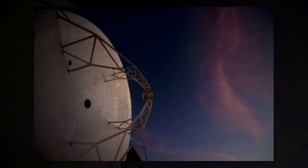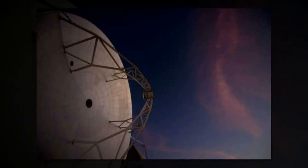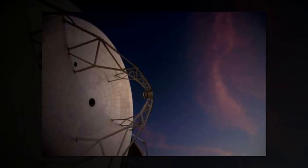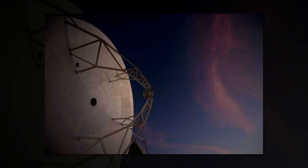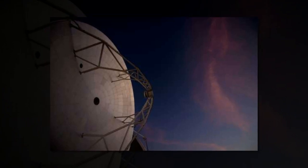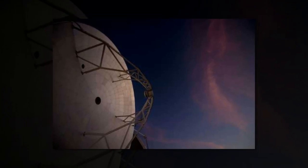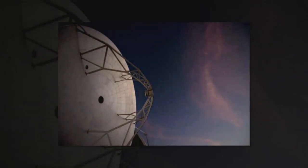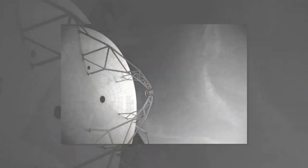China has started assembling the world's largest radio telescope, which will have a dish the size of 30 football pitches when completed, state media reported as Beijing steps up its ambitions in outer space.